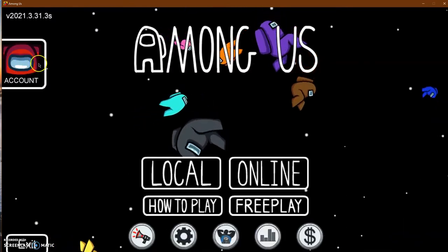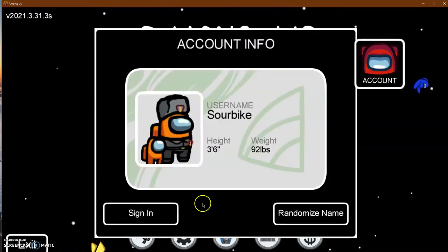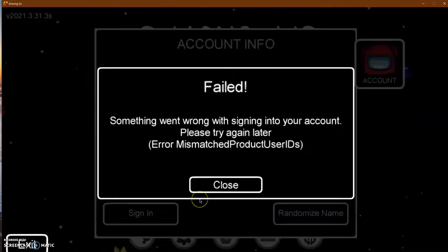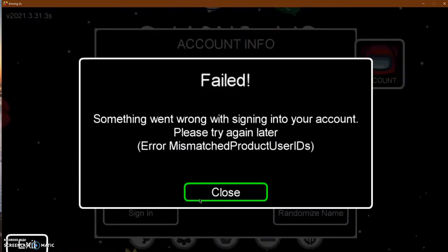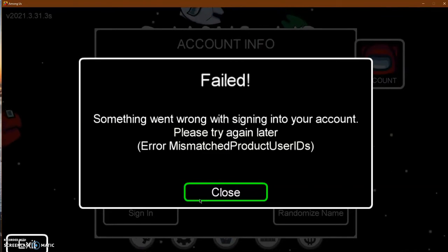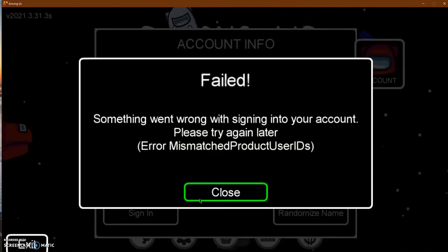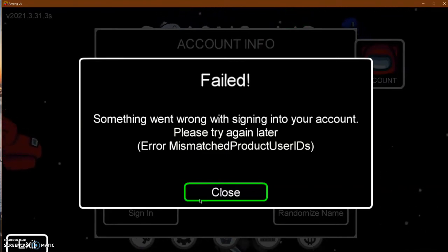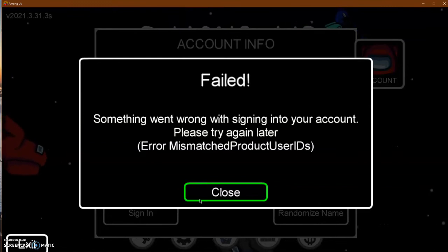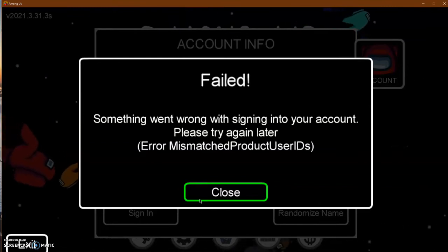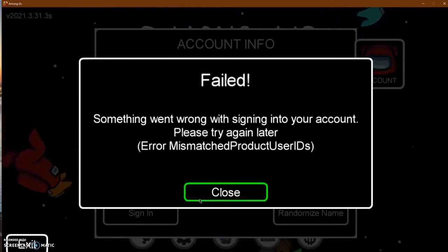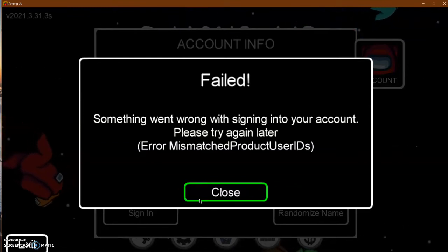Now, as you can see, when you try to sign in it's going to say error, mismatched product user's ID. Okay, for me it says that. It could say Google auth you, or it could say sign on a guest account, whatever the point is.